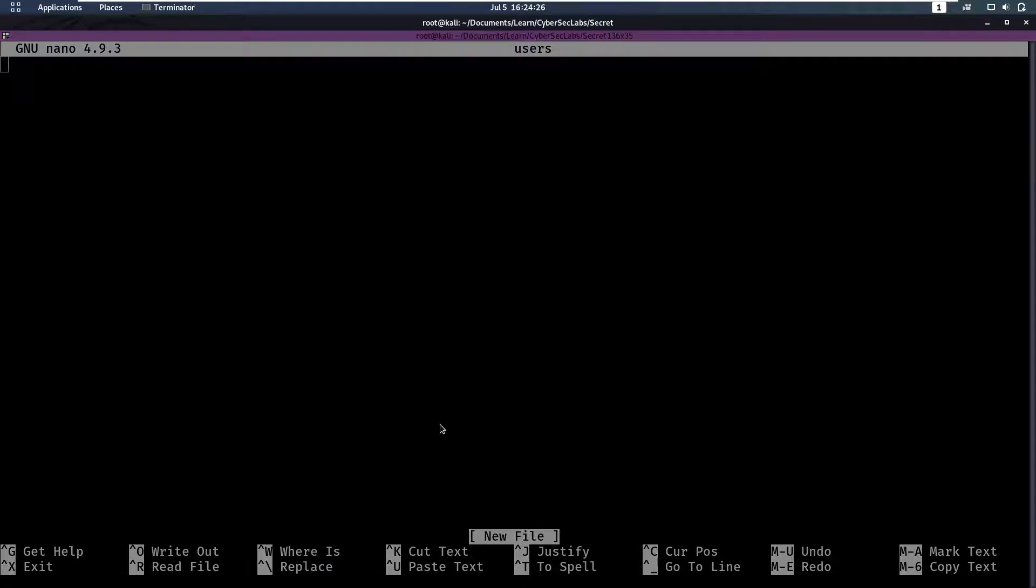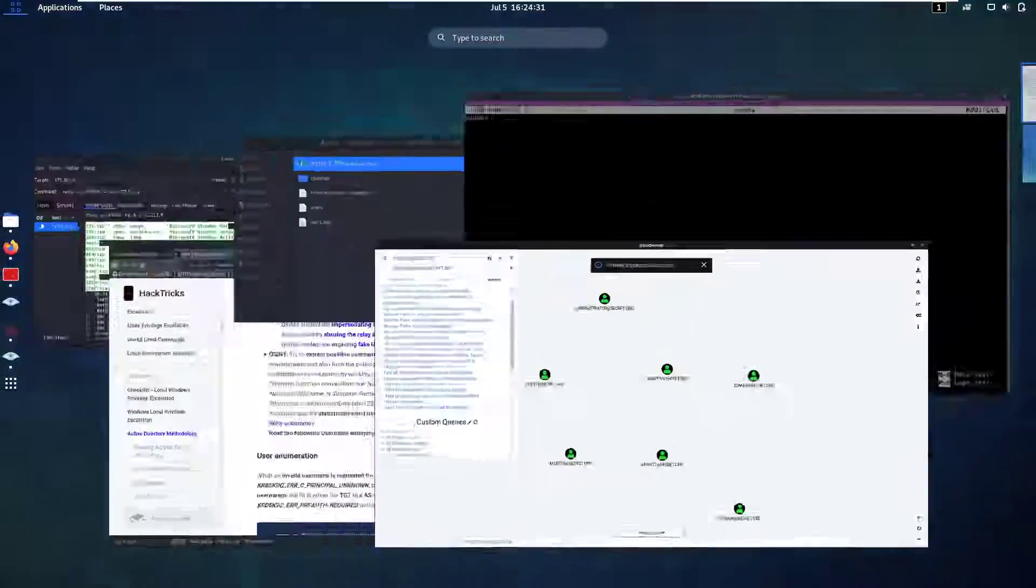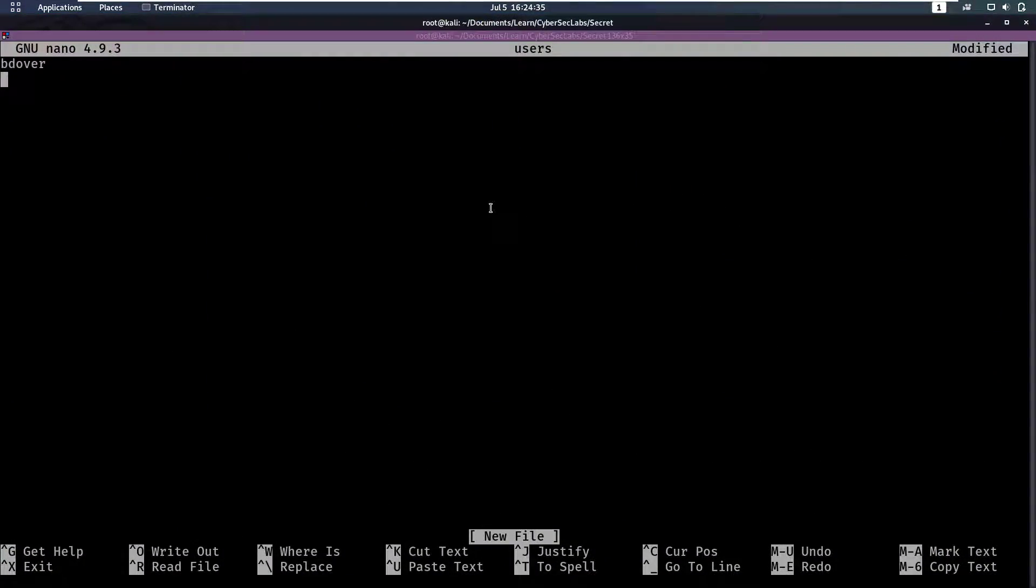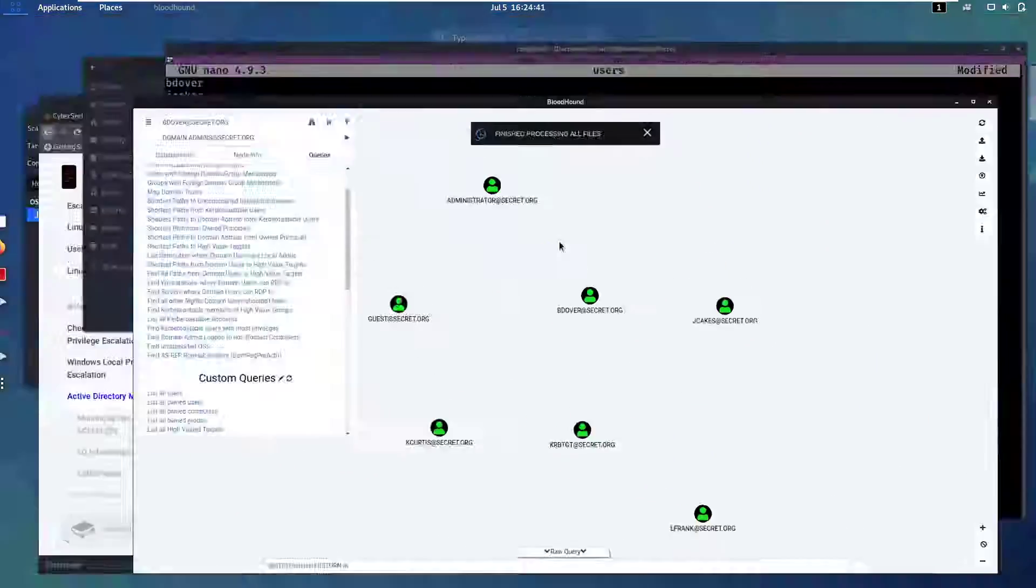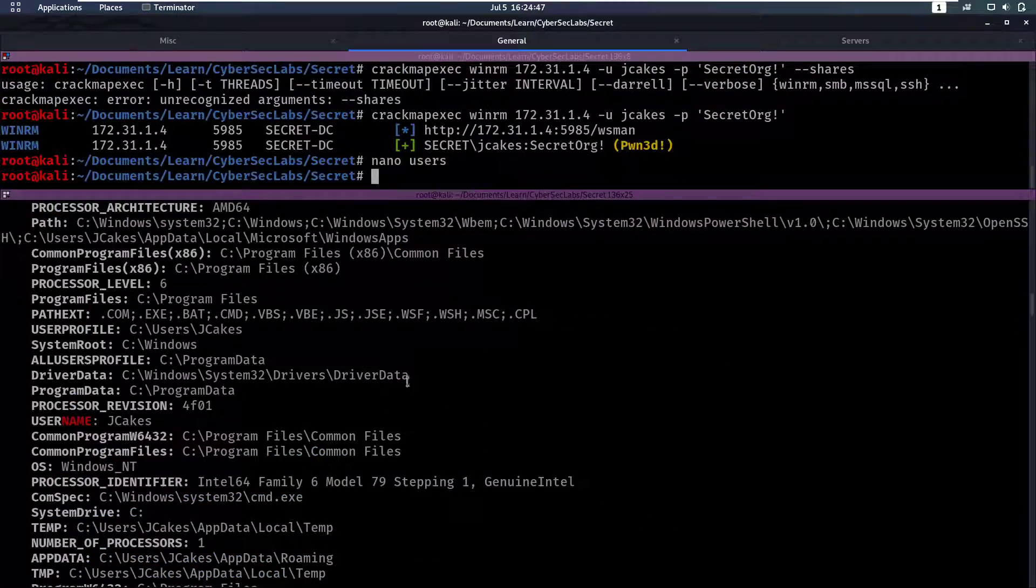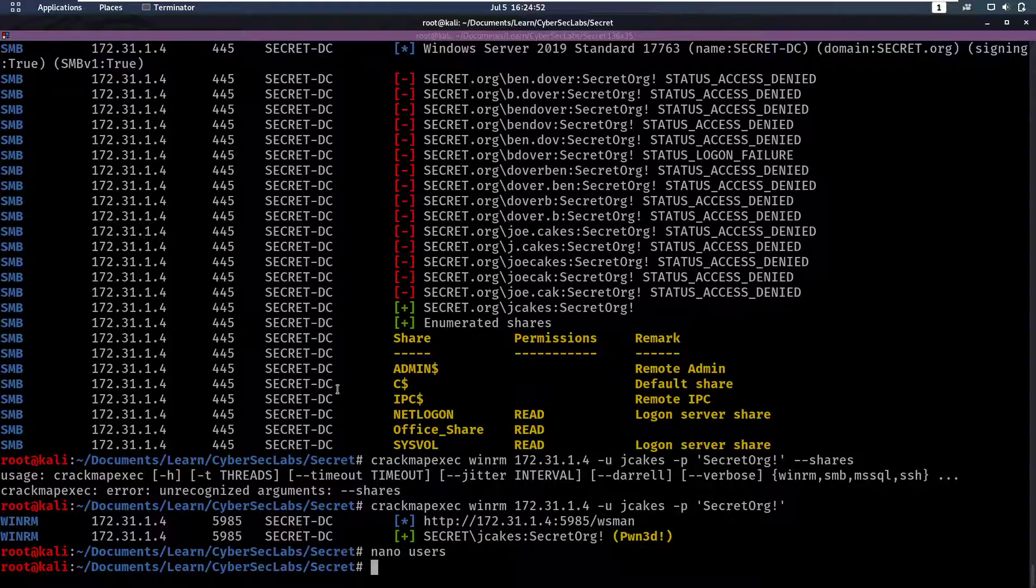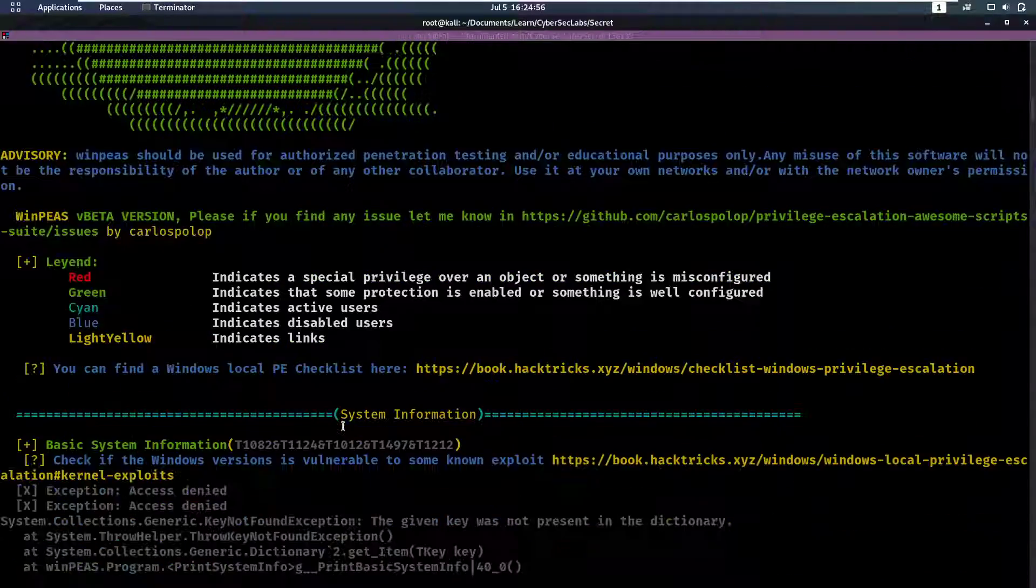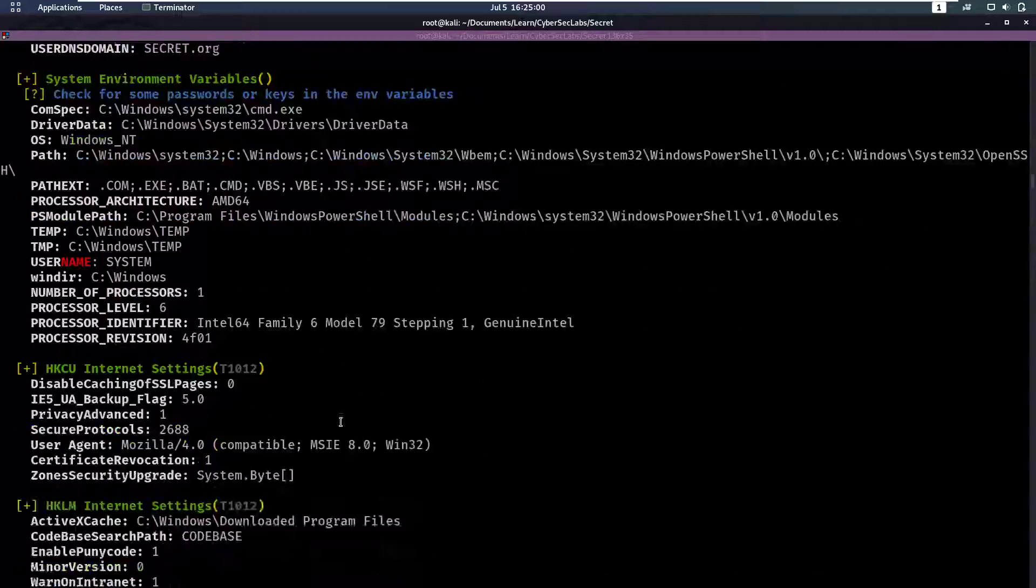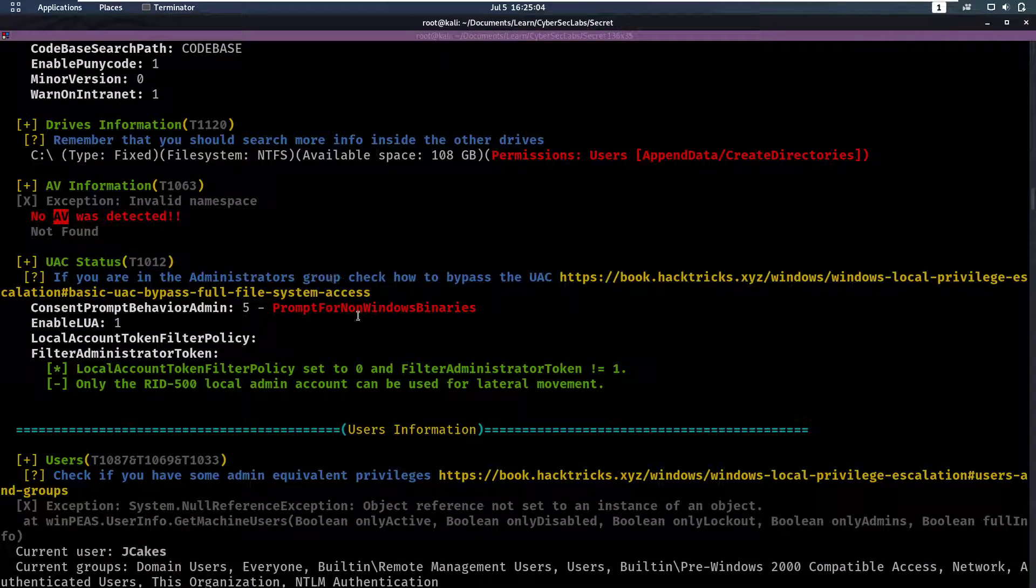And while WinPEAS is still running, let's update our users file from before. Let's get all of these new names in. That was b.dover, that was j.cakes, l.frank, and k.curtis. Okay, so now we have that created for if we need that. In the meantime, let's look at the output from WinPEAS.